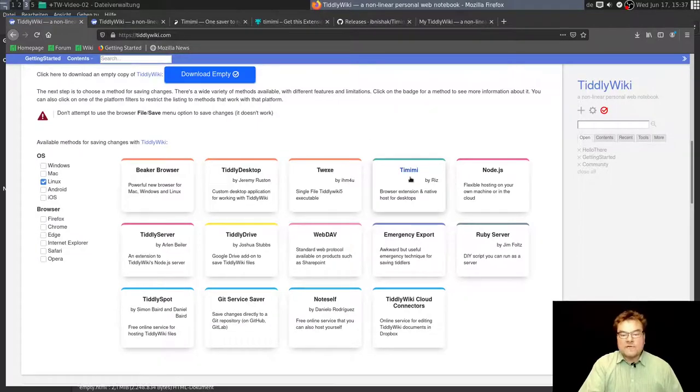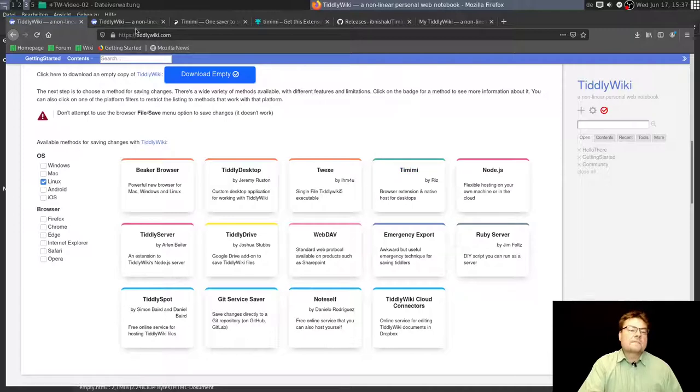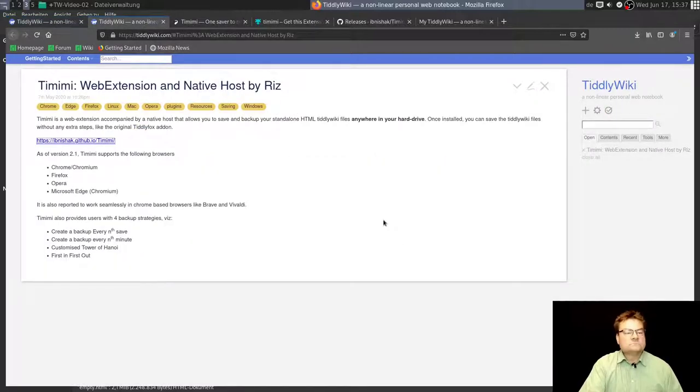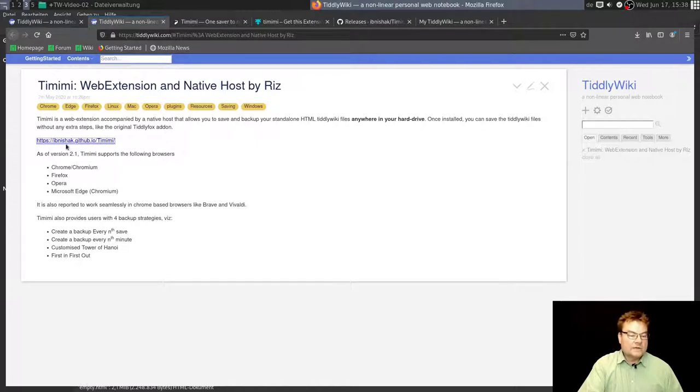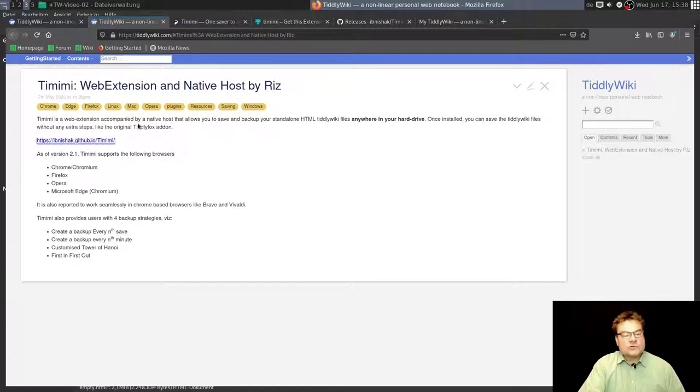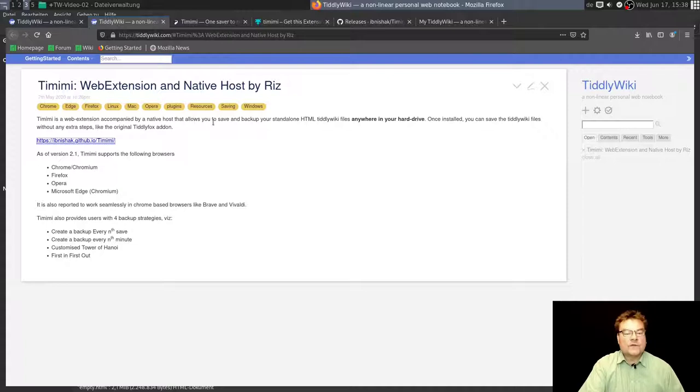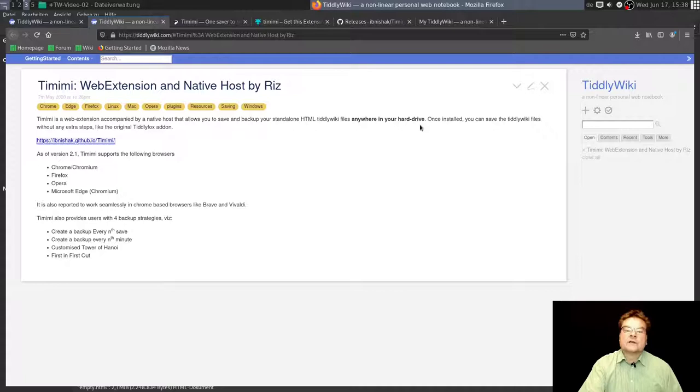Therefore, I go to the Timimi site, or to the Timimi tiddler, and there I found a link: ibmshack.github.io Timimi. There's more information. Web extension accompanied by a native host that allows you to save and backup your standalone HTML TiddlyWiki files anywhere in your hard drive. This is really cool.